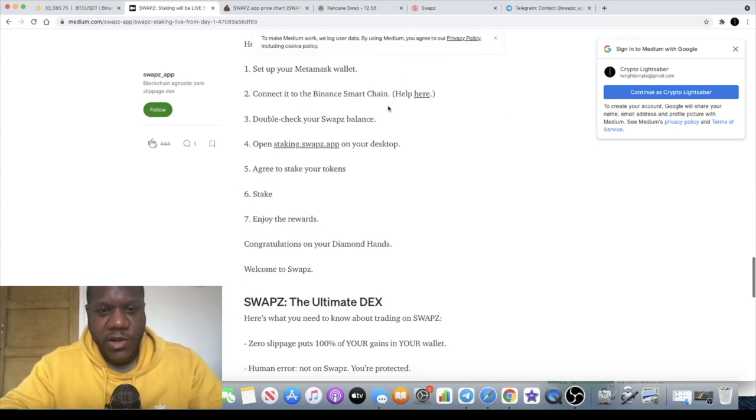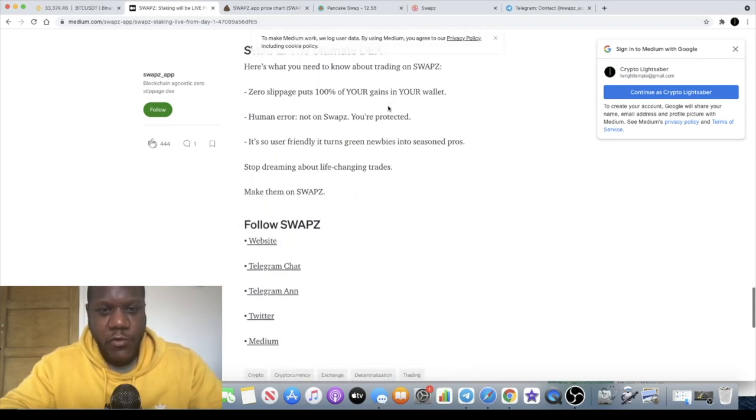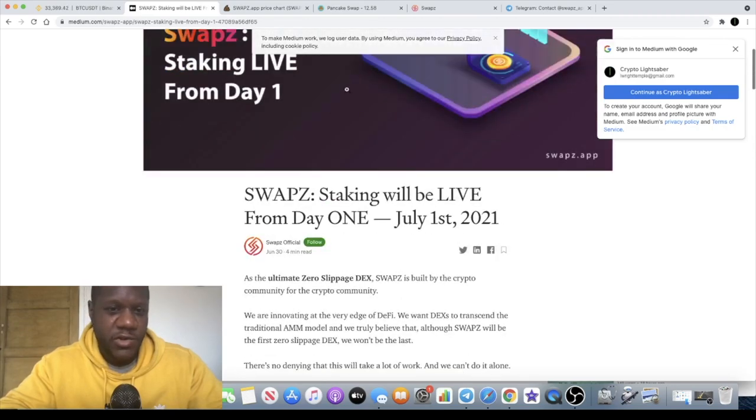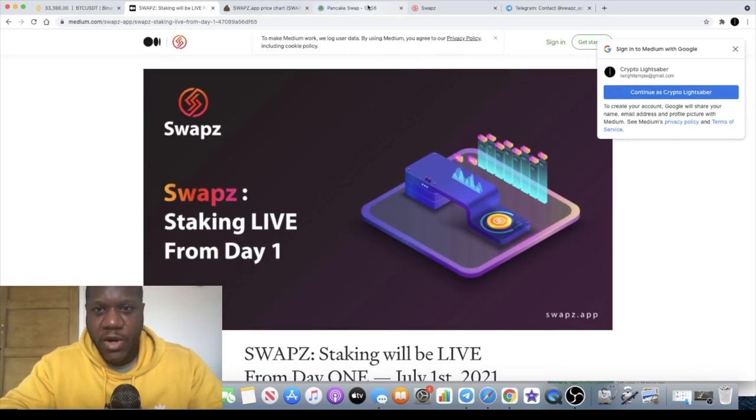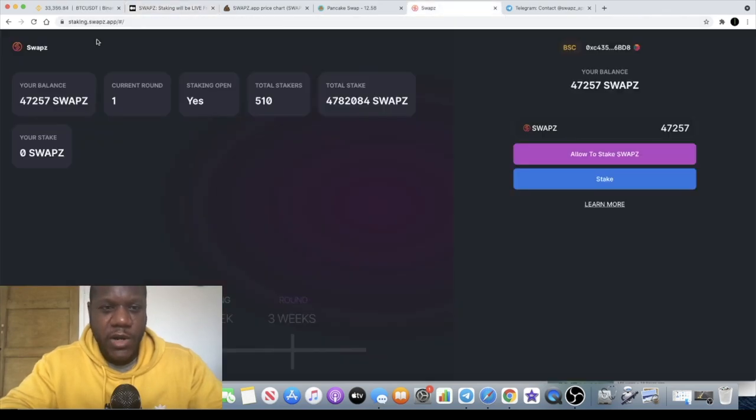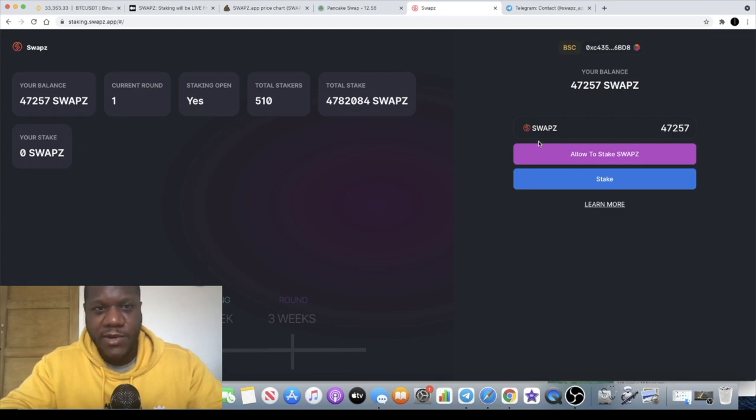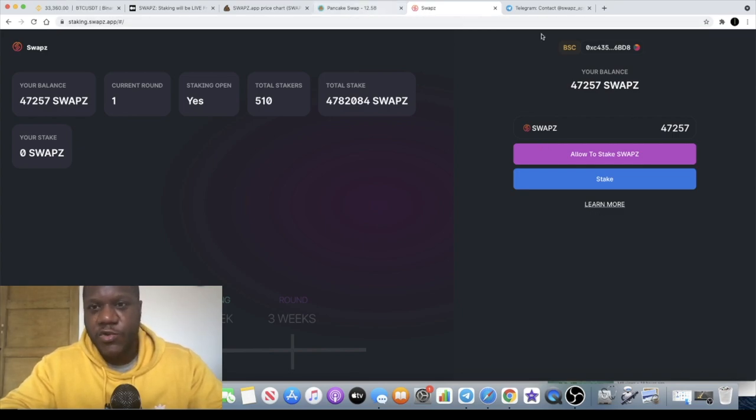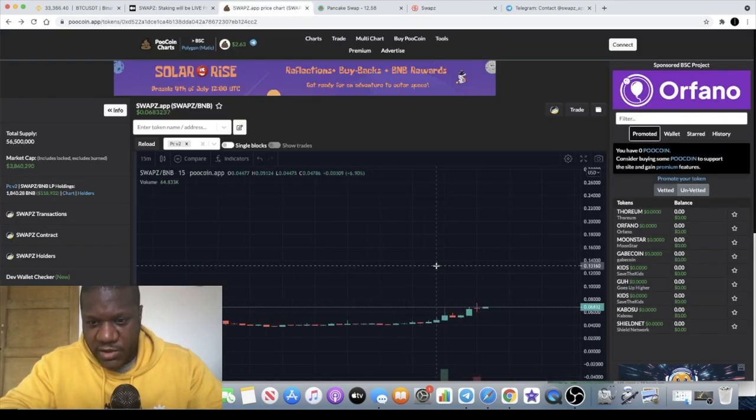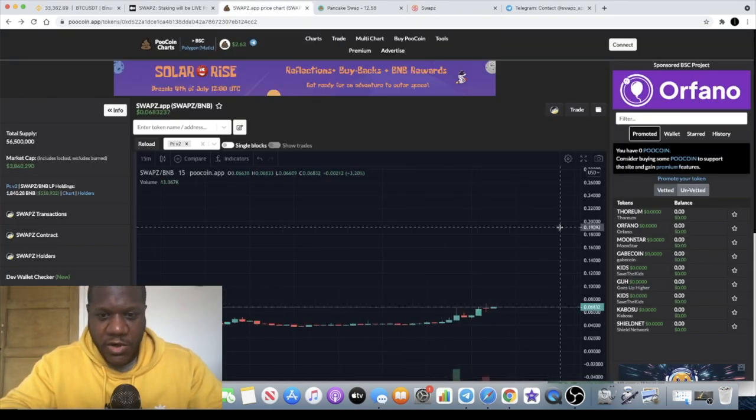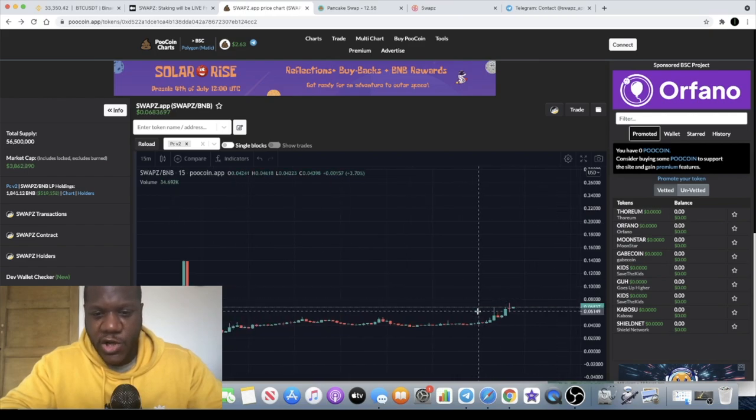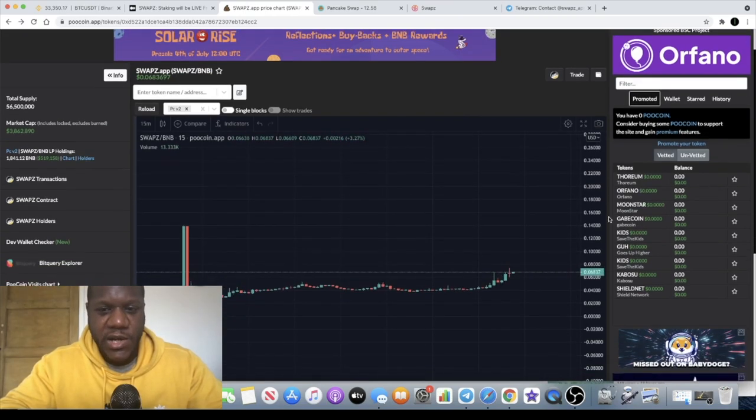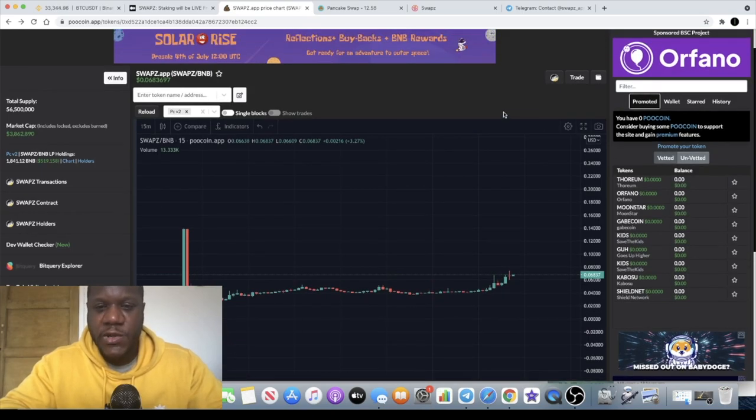All right guys you can check it all out and have a read for yourself if you missed anything or just rewind the video. The links will be in the description for that. If you want to get to that you can just literally click on learn more on the staking and that'll take you straight to the Medium article. I think that's about it, another look at the price. I do expect this to continue upwards, like I said it's a beautiful chart, it's a really good token.